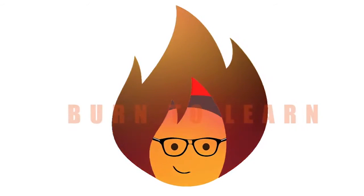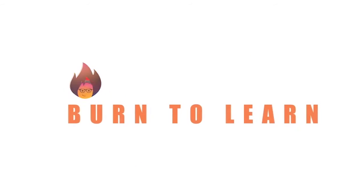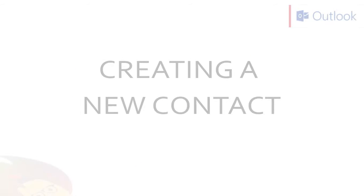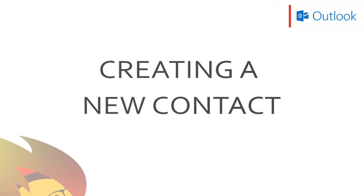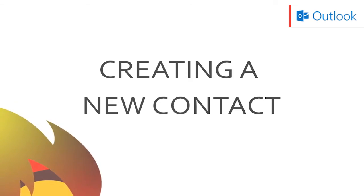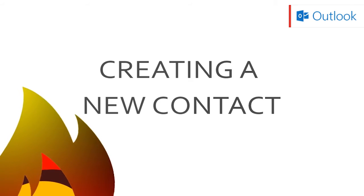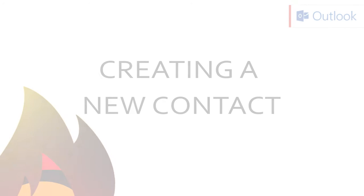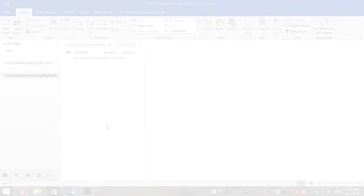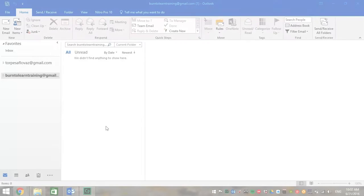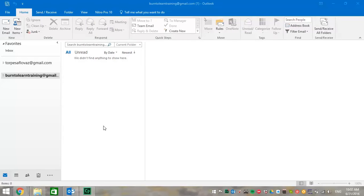Hello everybody. Welcome to Burn to Learn. This is Rod Davis. Do you know how to make a contact on Outlook 2016? We're going to teach you how to do that right now in this video.